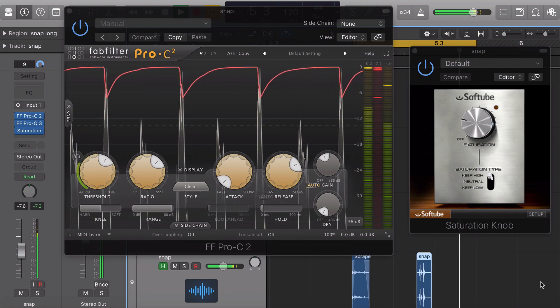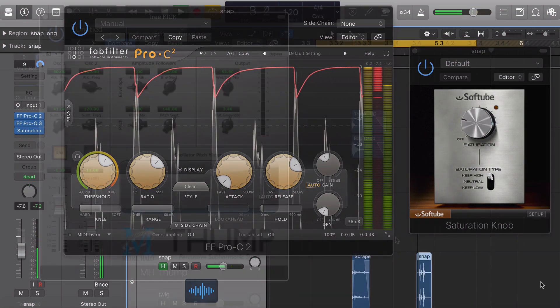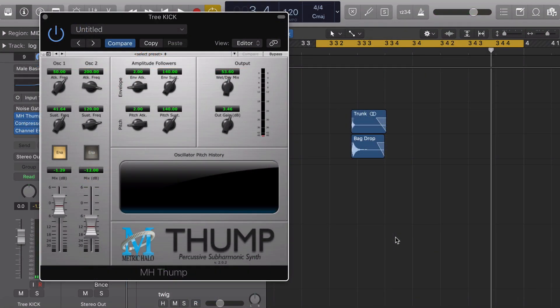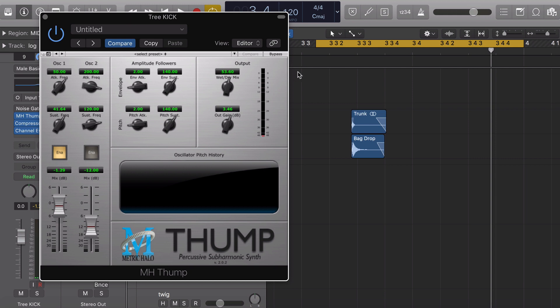But for our tree trunk kick I used a free plugin called Thump by Metric Halo. It's a sub frequency oscillator and I used it to add a bass tone to the low end just to add a little bit of extra sub impact.